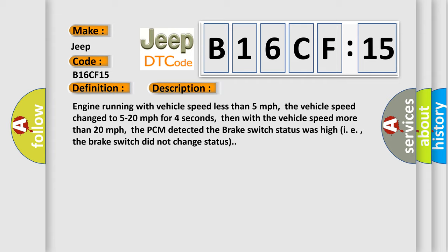Engine running with vehicle speed less than 5 miles per hour, the vehicle speed changes to 5 to 20 miles per hour for 4 seconds. Then with the vehicle speed more than 20 miles per hour, the PCM detected the brake switch status was high, meaning the brake switch did not change status.